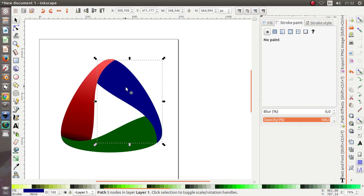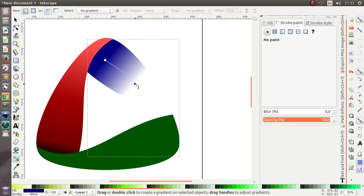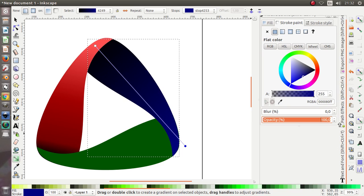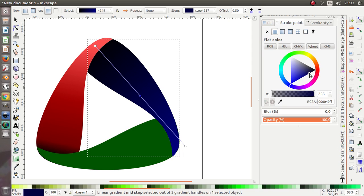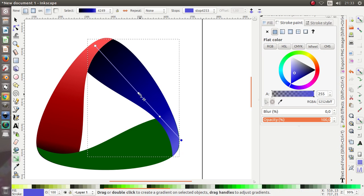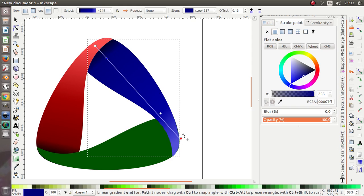Do the same thing with the blue object. Click the radial gradient over here. Give it black on this side and change the opacity to 100%. Click here, add a stop, give it the blue color and move it over here. Then make it a little wider and the last stop give it white.